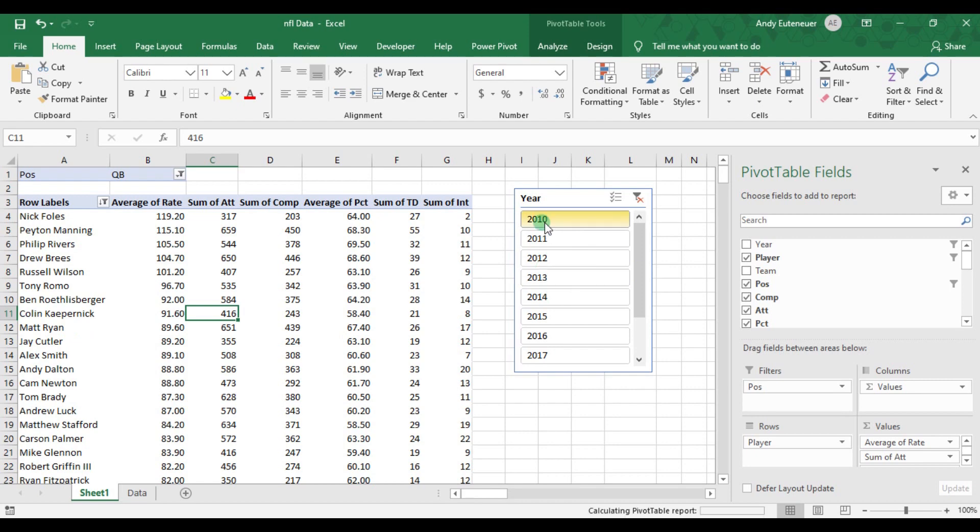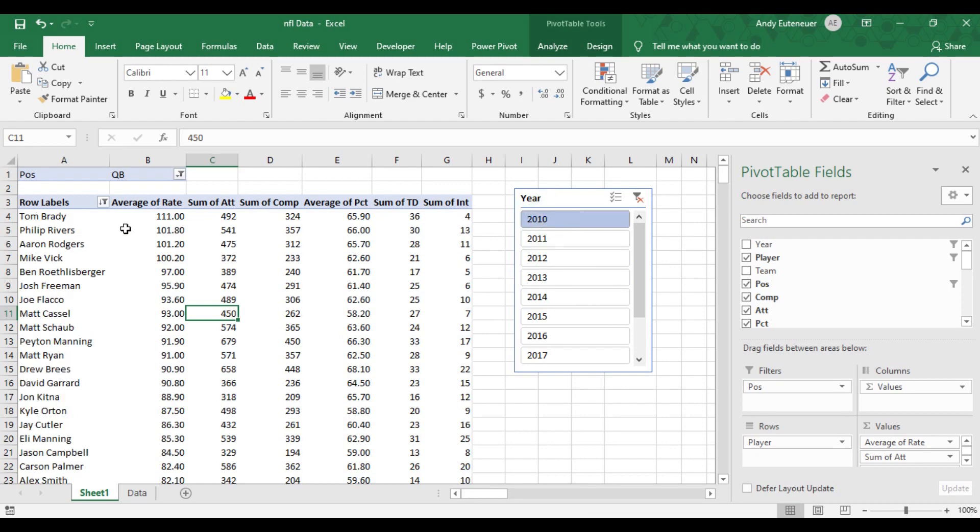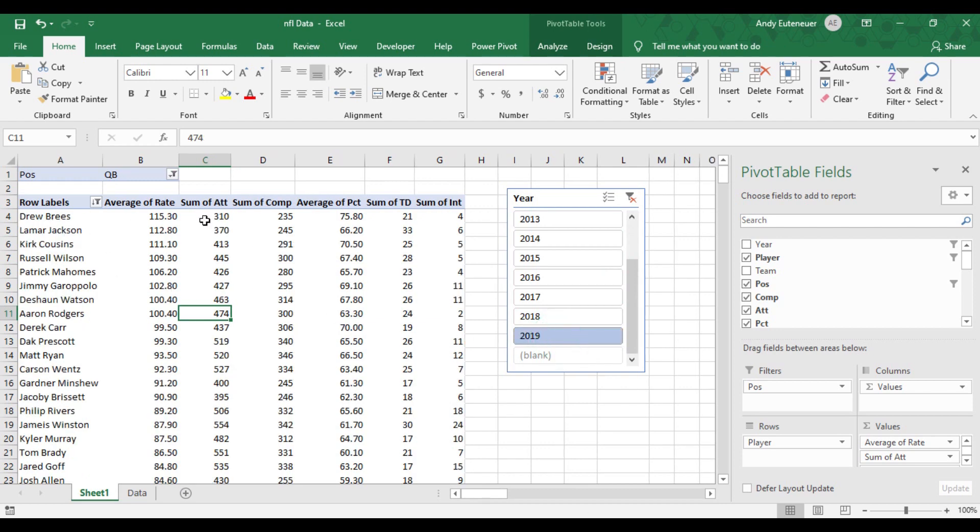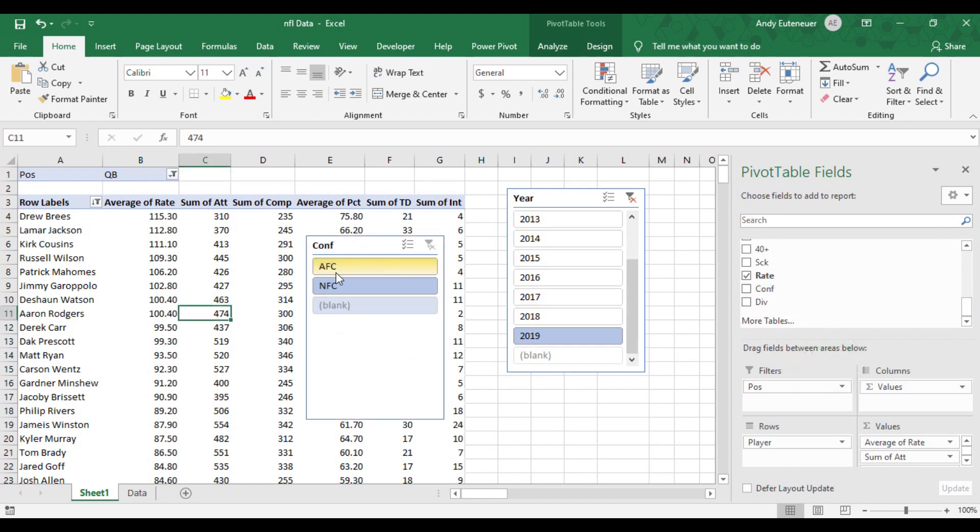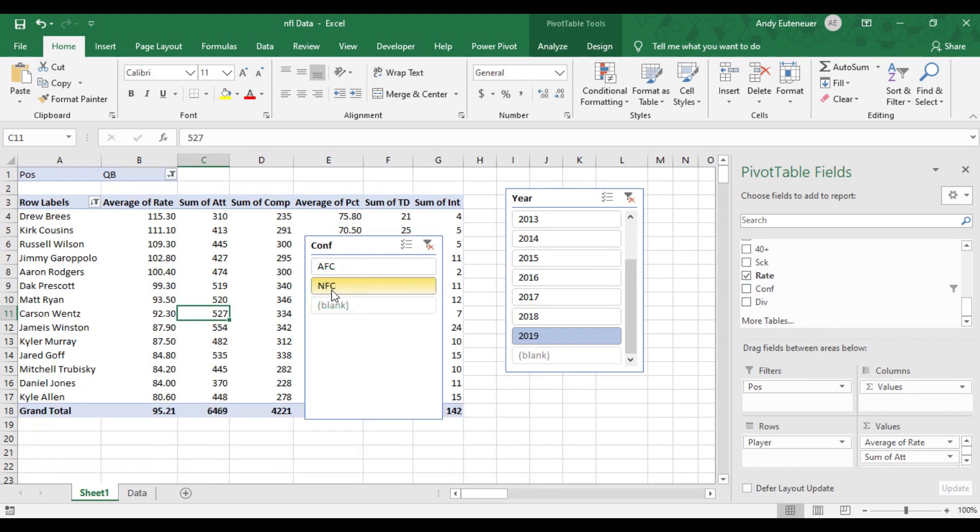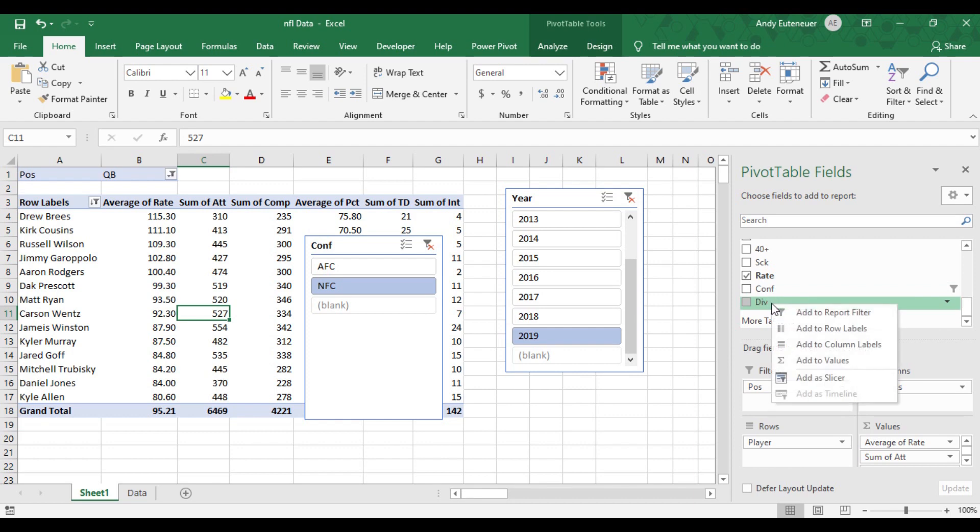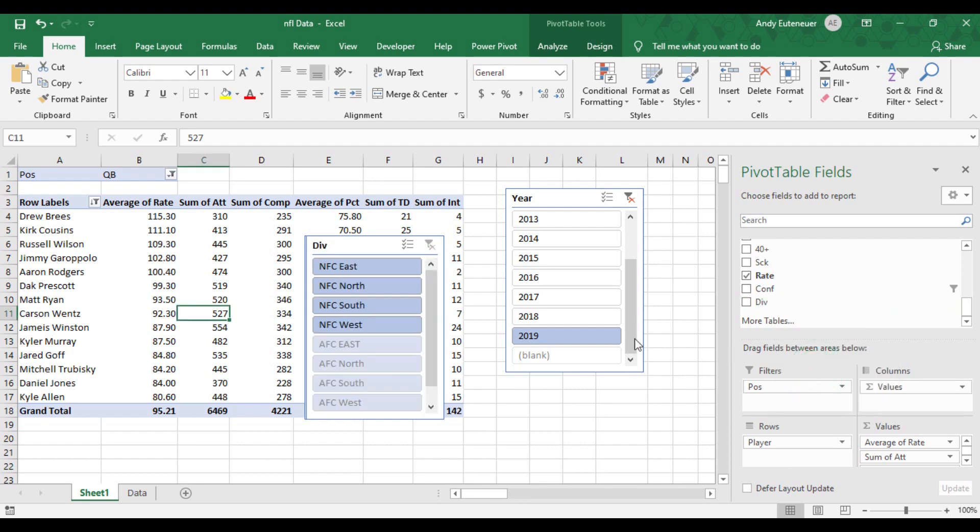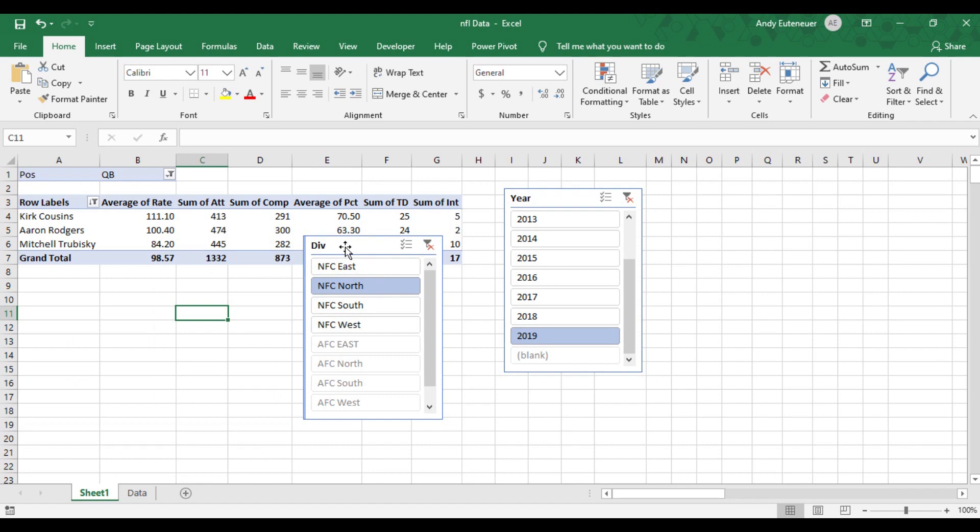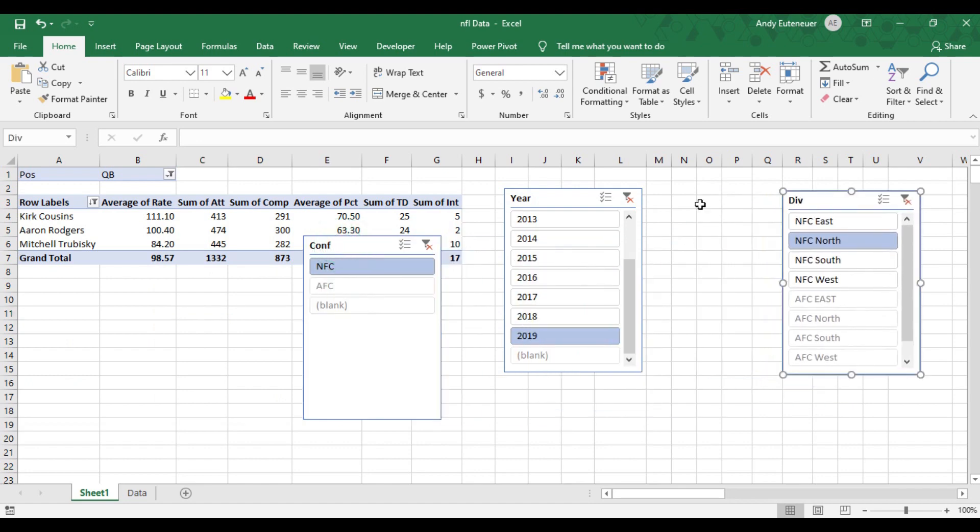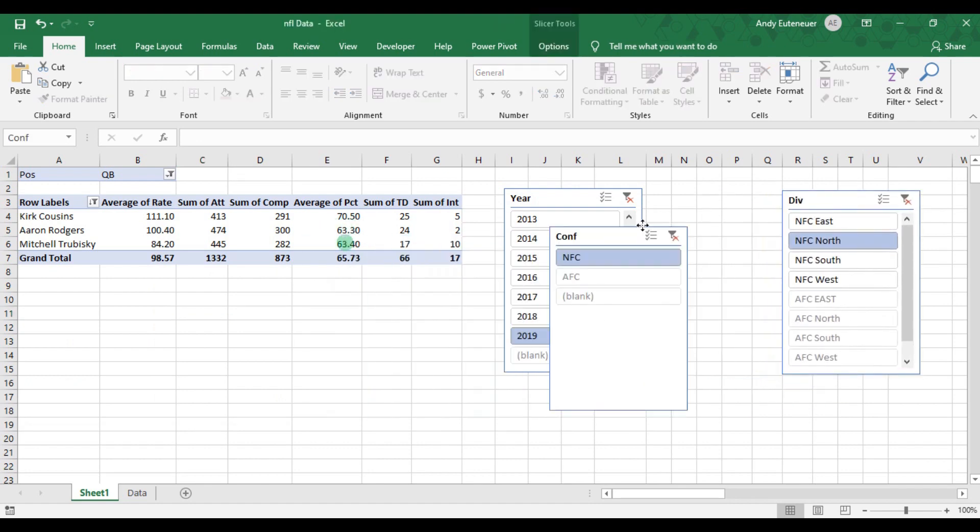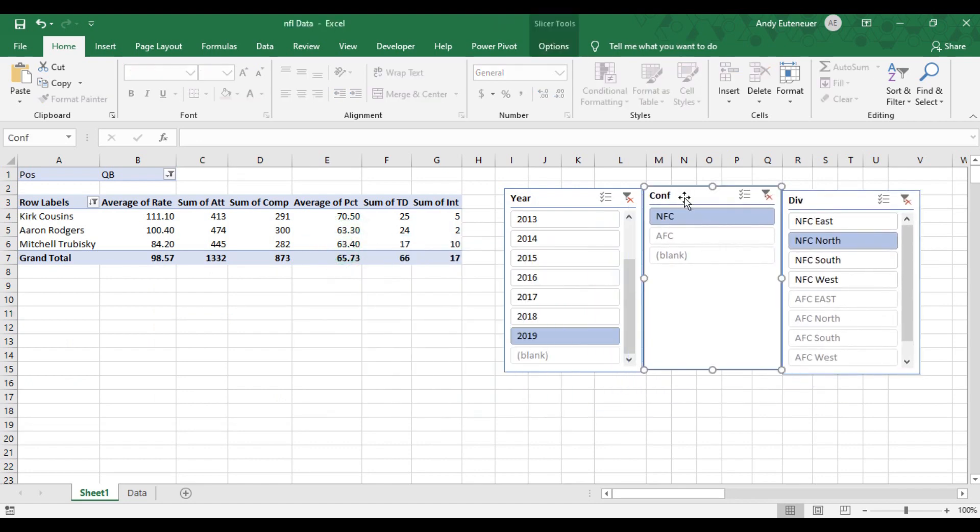For example, in 2010 Tom Brady had the top passer rating, but in 2019 Drew Brees had the top passer rating. I can break this down even further by adding a slicer to the conference field option. Now I'm only looking at the top passer ratings in 2018 for players in the NFC that have over 300 passing attempts. I can break it down even further by adding a slicer for division. Now I'm only looking at the top passer ratings in 2019 for players in the NFC North division that have over 300 passing attempts.